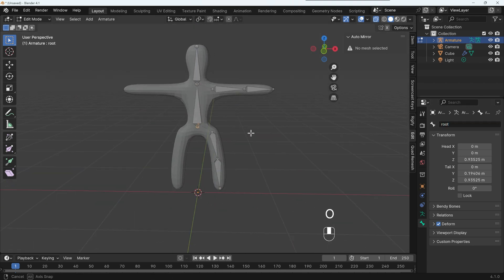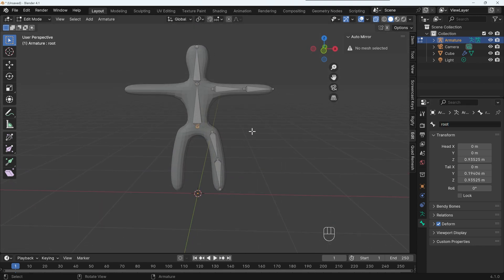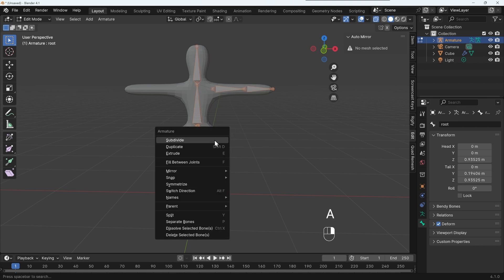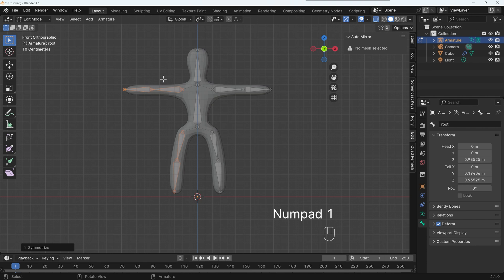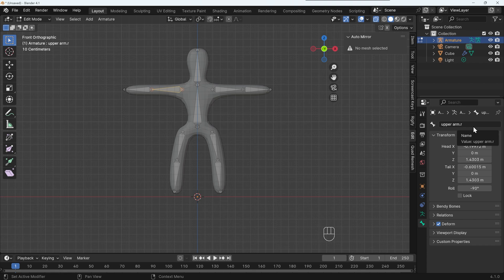Okay, so now with all my bones with the correct naming, I can select all right click. And there's an option here, symmetrize. And you can see it's created the bones on the other side. And if I select one, you can see it's got the suffix dot R. So that's really useful. So good idea to catch up with me and symmetrize your bones.